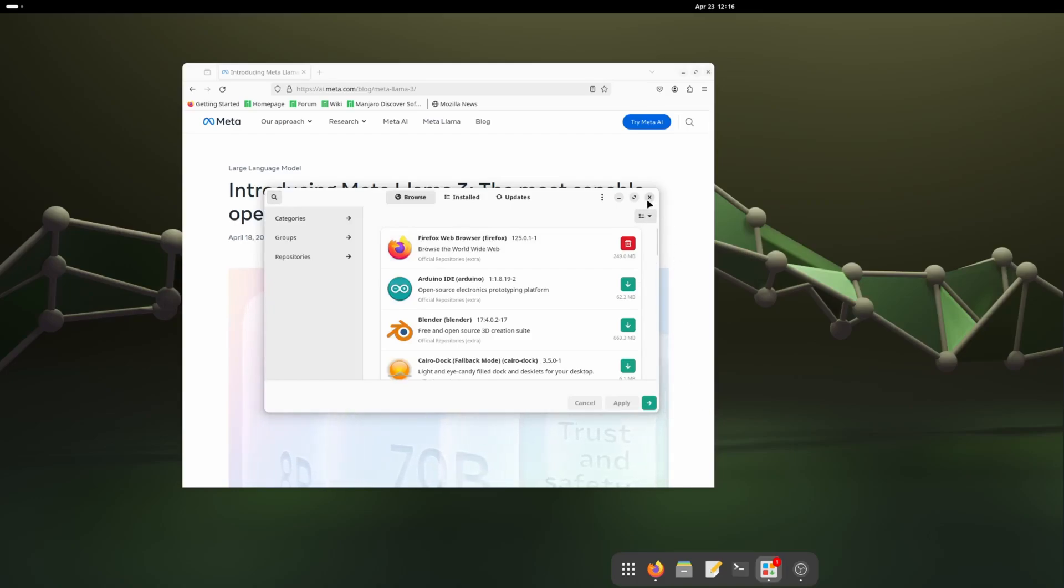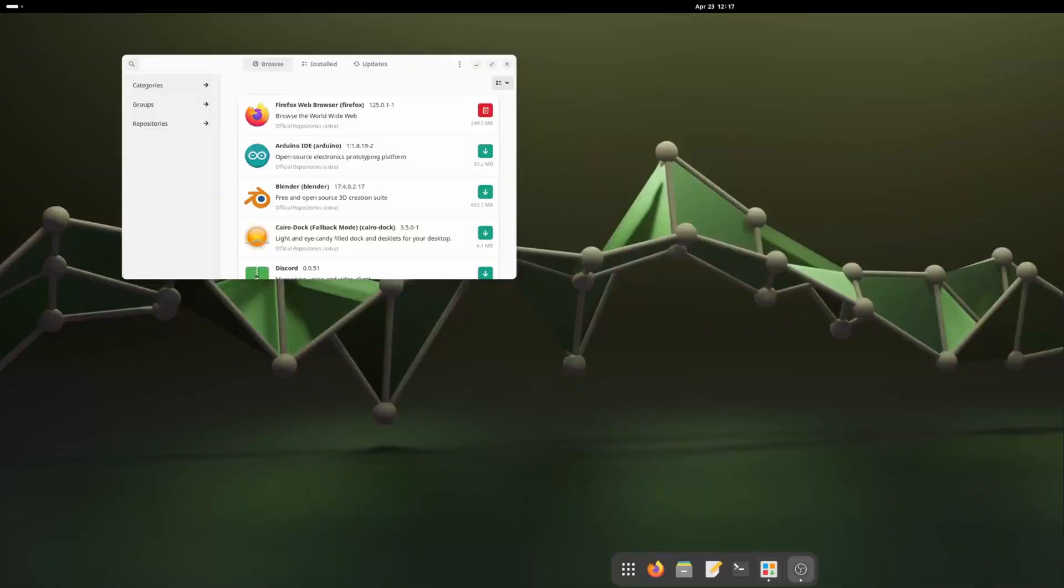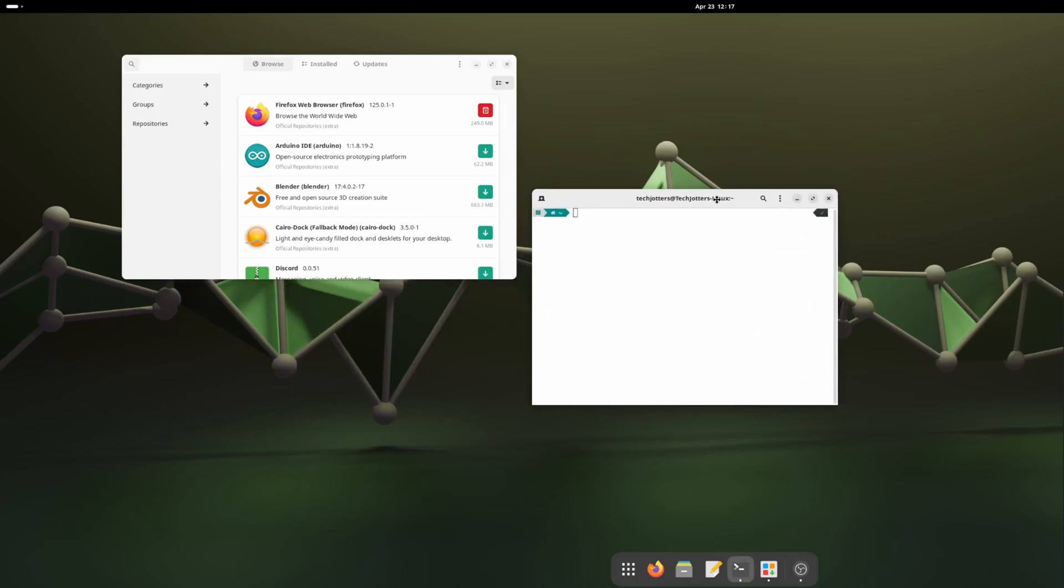Our ROCm HIP is installed. So let's check everything is fine. Our ROCm is installed perfectly. Before restarting our computer we need to do a very important thing. We need to put our user into the render and video group. This is the command: sudo usermod -aG render,video $(logname). It will take your username here and ask your password. Now we need to restart our computer.